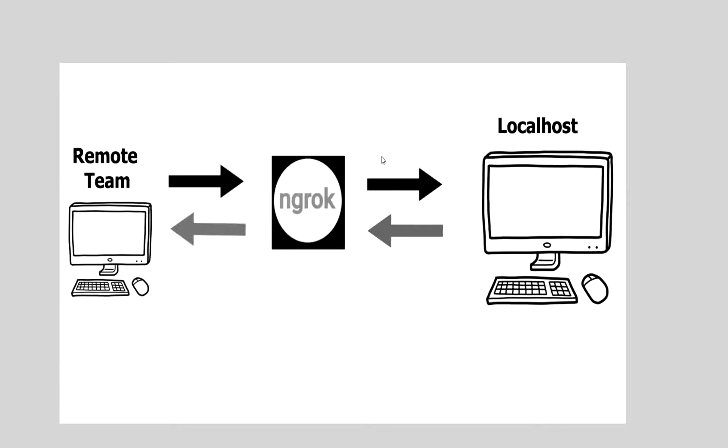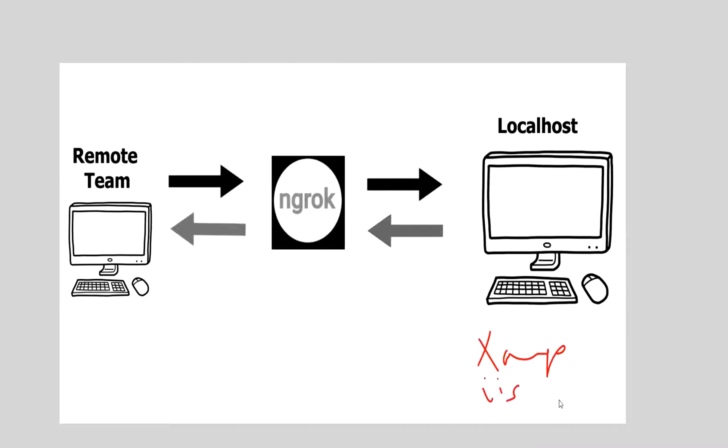Even if you are running your localhost application under Apache server or XAMPP or IIS or whatever web server, you can allow other people over the internet to access this localhost application.